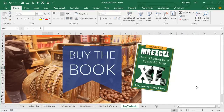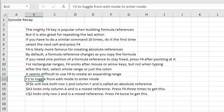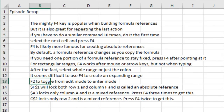This tip number 23 is just one of the 40 tips in this book — click that 'i' in the top right-hand corner, you can buy the entire book. Episode recap: the mighty F4 key is popular when building formula references, but it's also great for repeating the last action. Whatever you have to repeat over and over again, you can do the command once, select the next cell, and press F4 to repeat. F4 is also great for absolute references — a formula reference changes when you copy the formula, but sometimes you need one part of the formula to stay fixed, and so you press F4 after pointing at it. When you're building a rectangular range, if you use the mouse or the arrow keys, F4 is going to work perfectly — but if you're typing the formula, watch out: F4 will only freeze the second part of the reference, the bottom right corner.